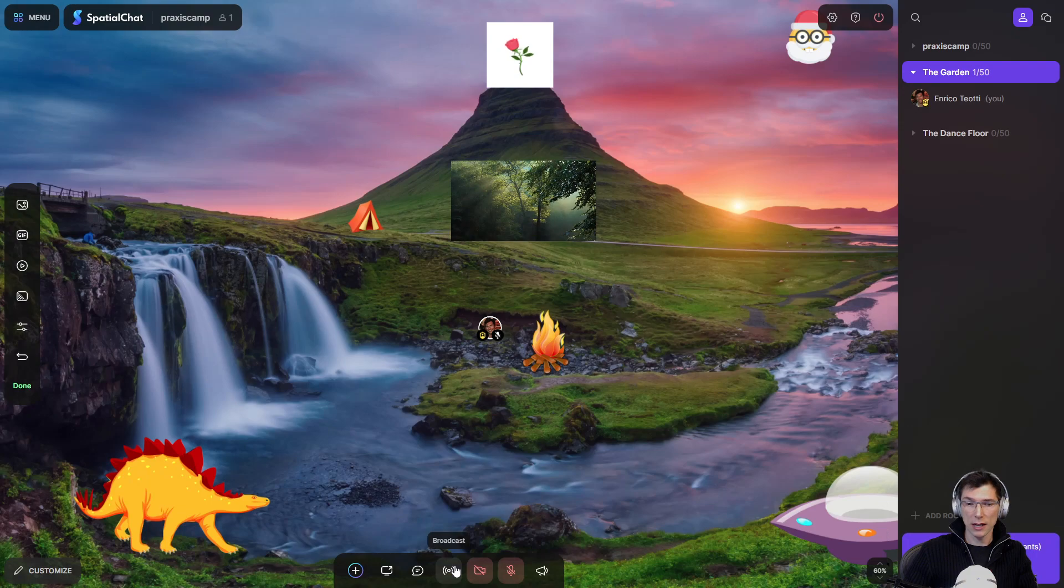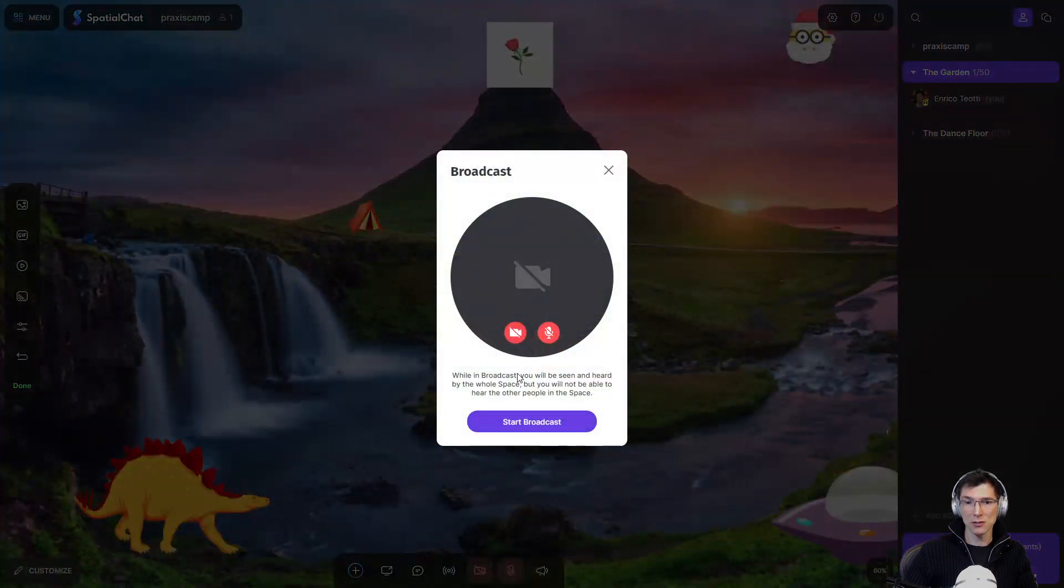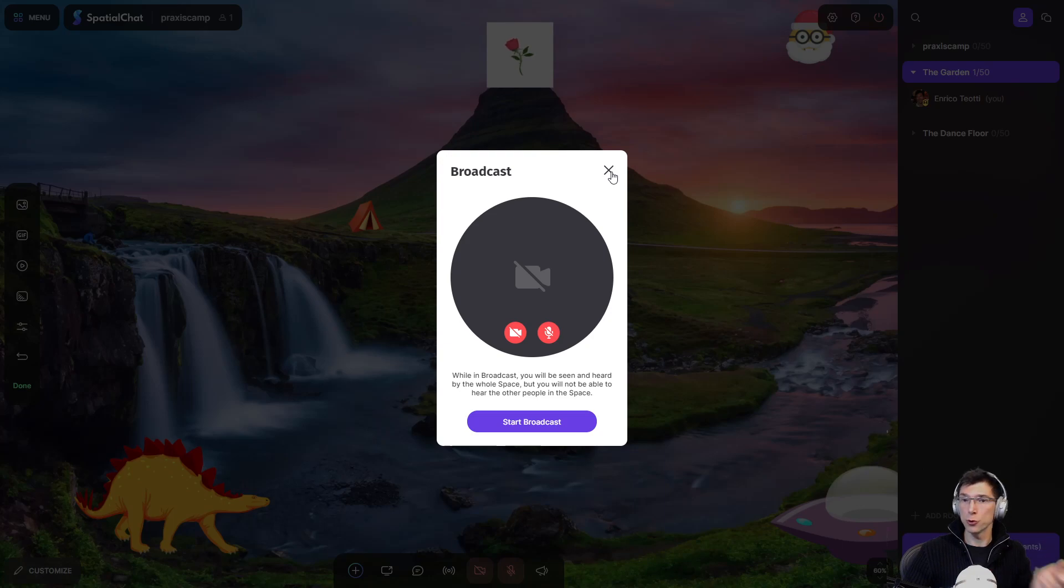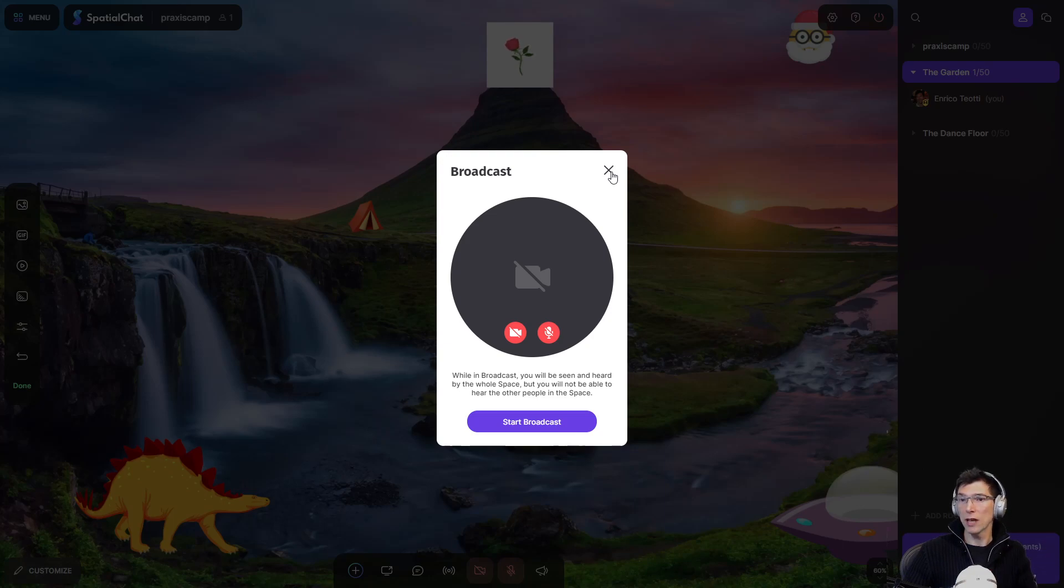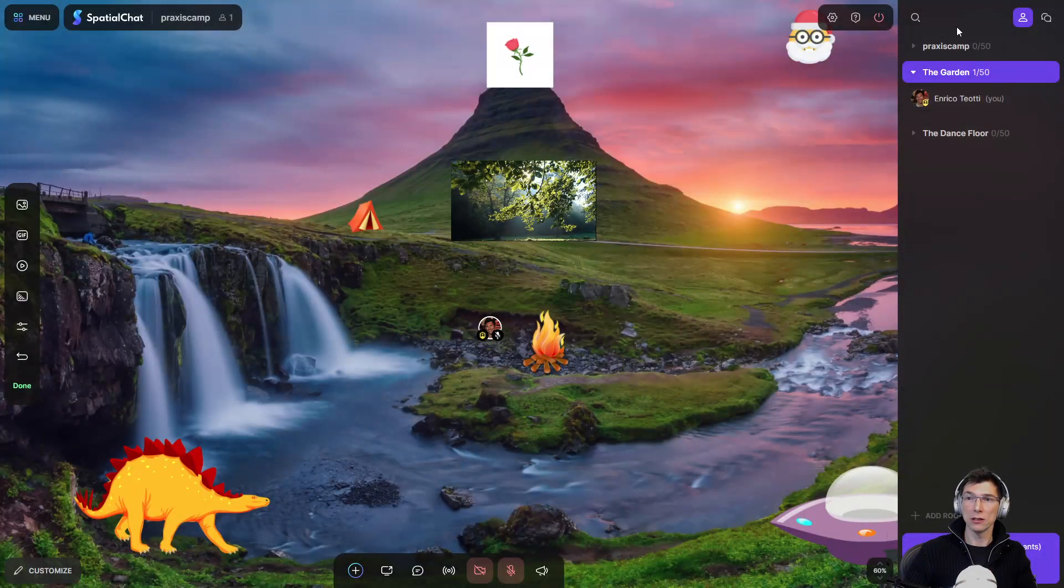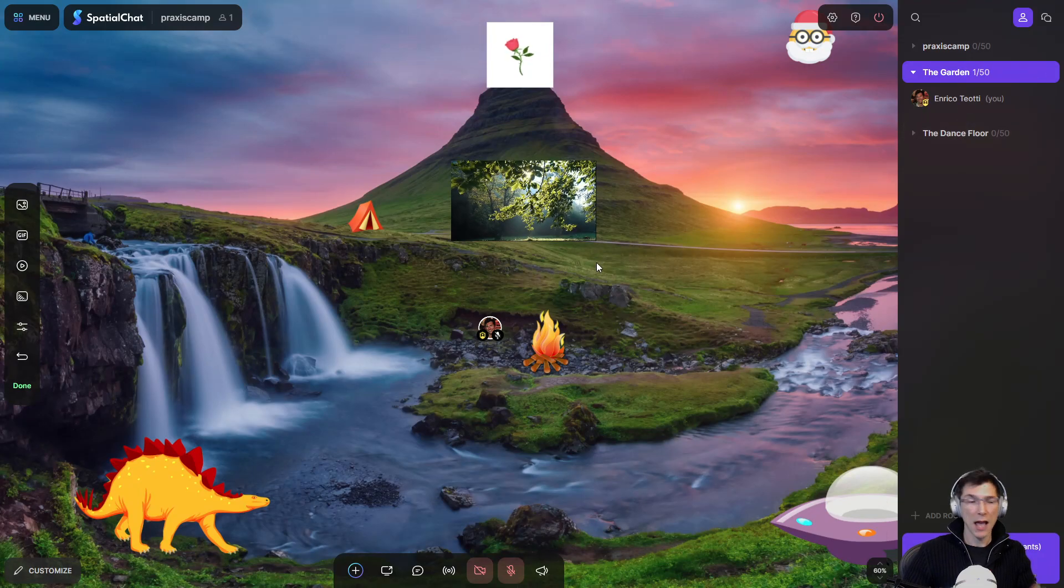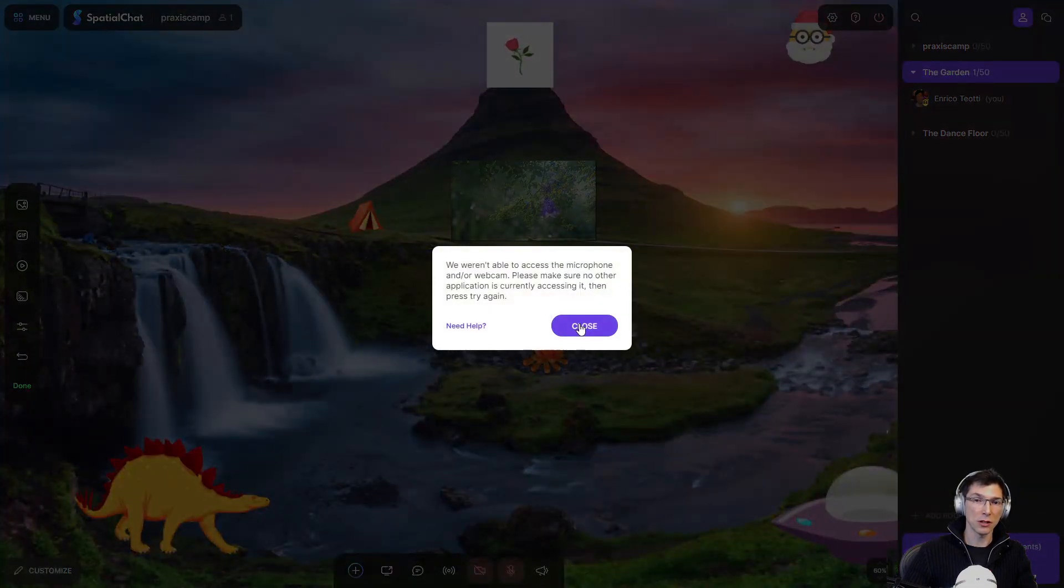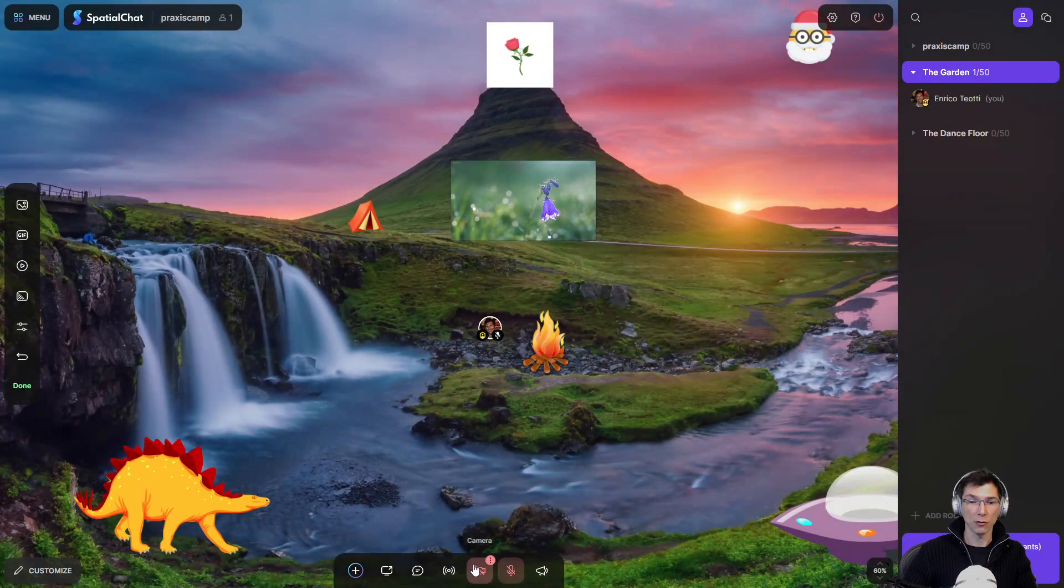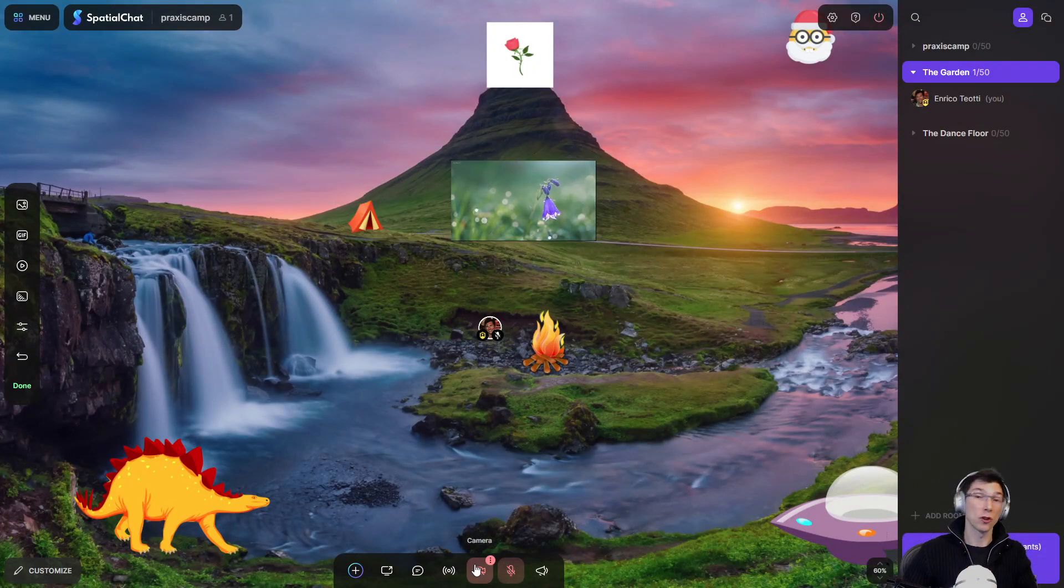There's also a broadcast option. Once you click it, you'll basically start broadcasting to everybody else in every other room. What that means is that when you have people in the Praxis Camp room or in the dance floor room, everyone will hear you. So it's pretty useful for that kind of PSA, public service announcements.